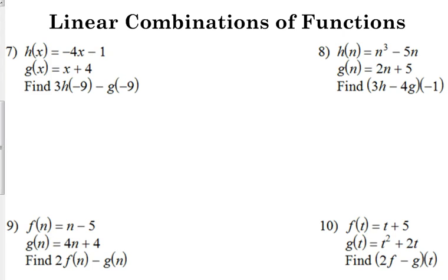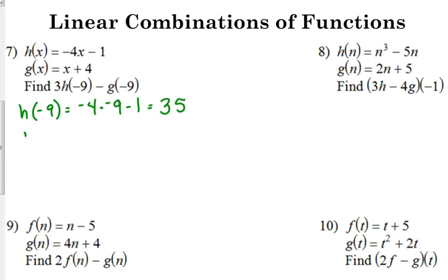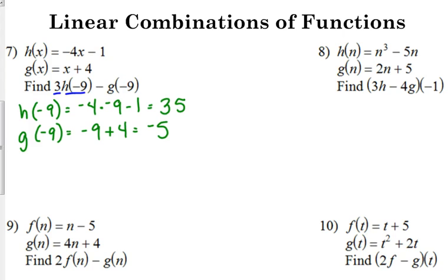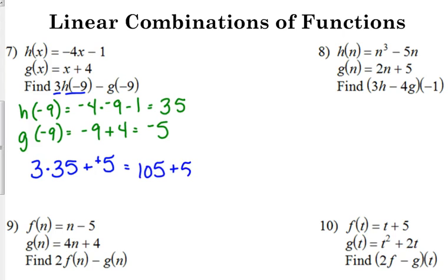We've got 3 times H of negative 9 minus G of negative 9. You're just plugging negative 9 into both equations. H of negative 9: that's negative 4 times negative 9 minus 1. Negative 4 times negative 9 is positive 36; 36 minus 1 is 35. G of negative 9 is negative 9 plus 4, which is negative 5. Now the linear combination: 3 times 35 minus negative 5. Subtracting a negative is the same as adding a positive, so 3 times 35 is 105, plus 5 is 110.